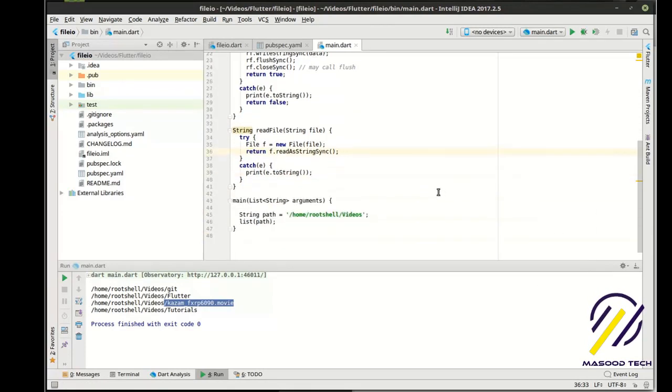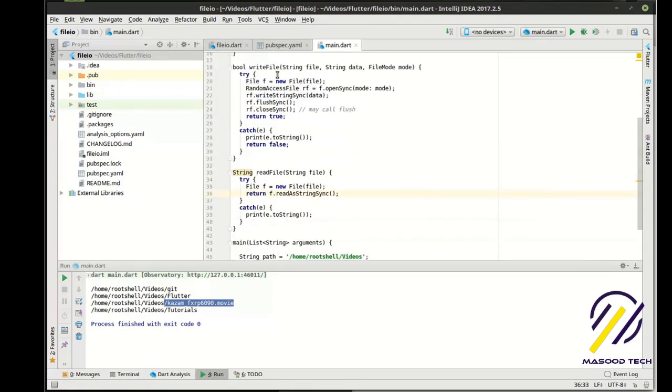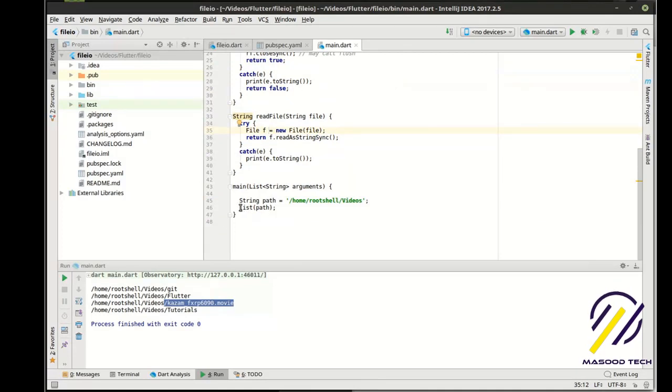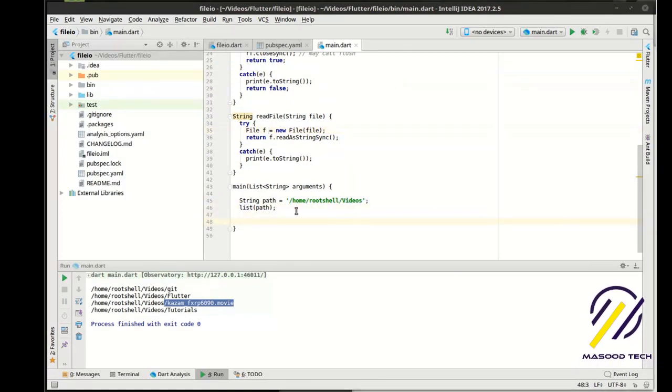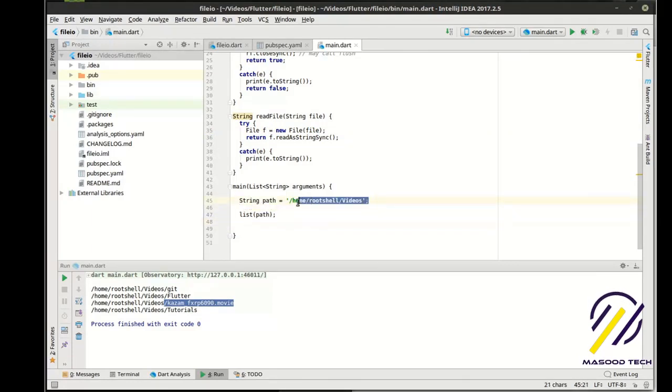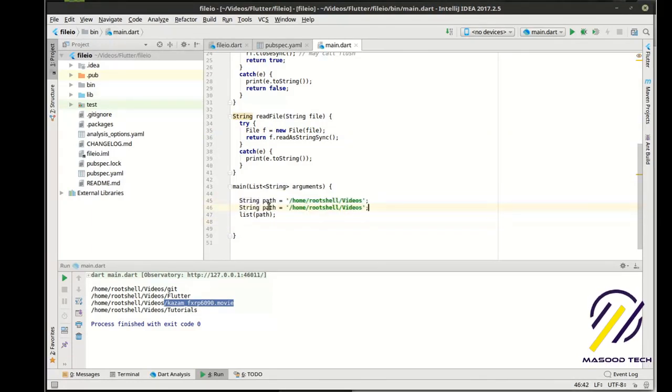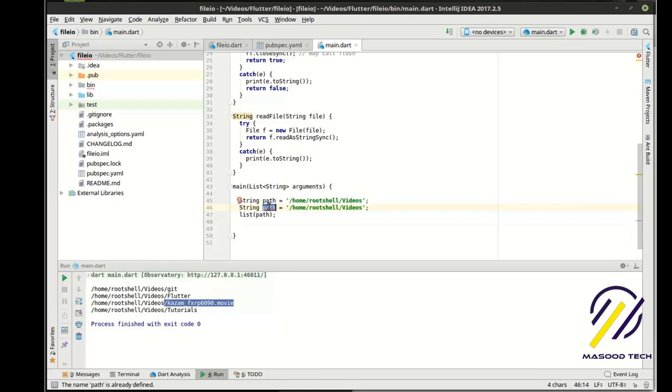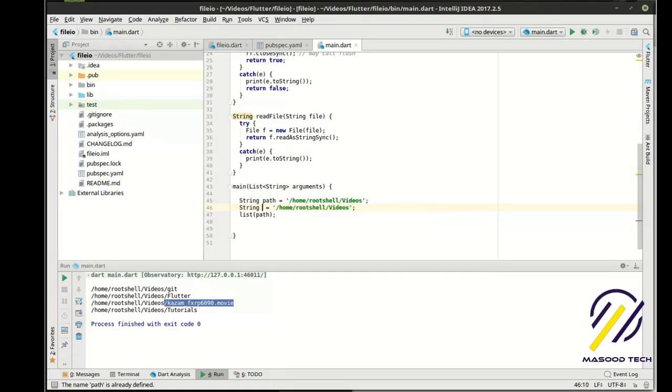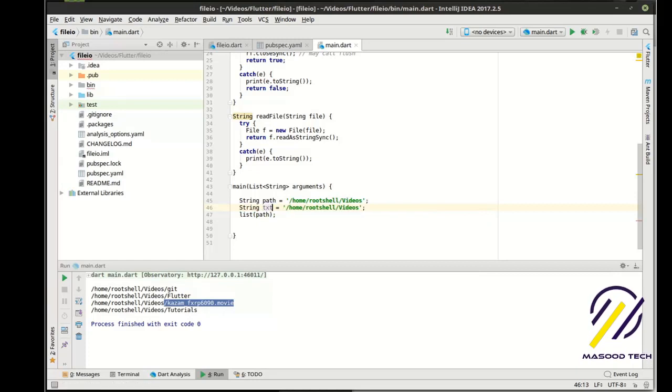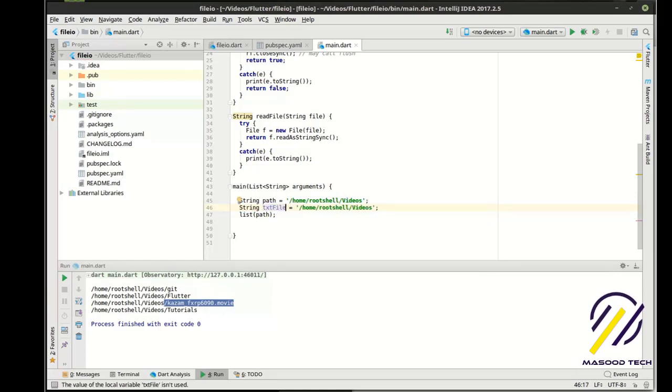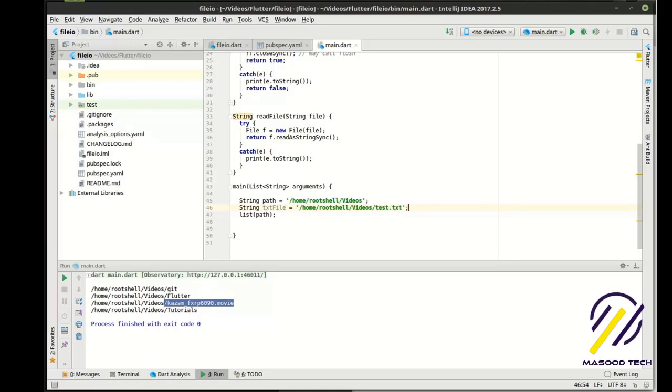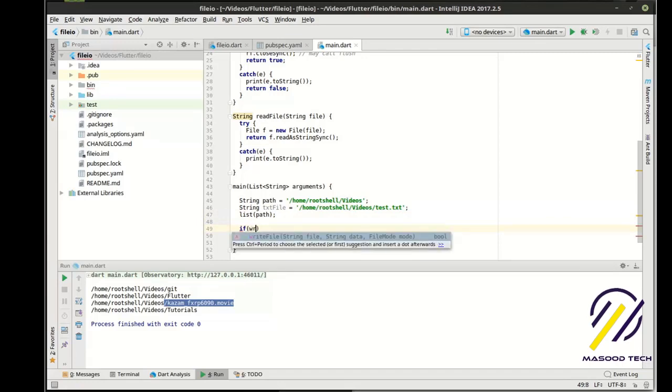Alright. So now we have the ability to write and the ability to read. Let's test this out. Let's actually just go here, and we want to say we need to make another variable here. Let's call this txt file.